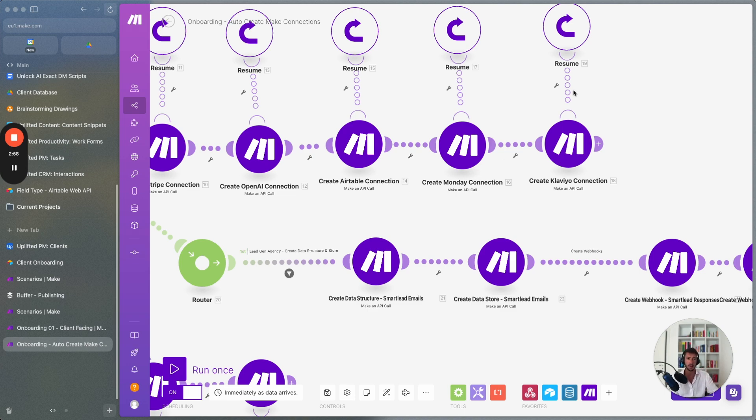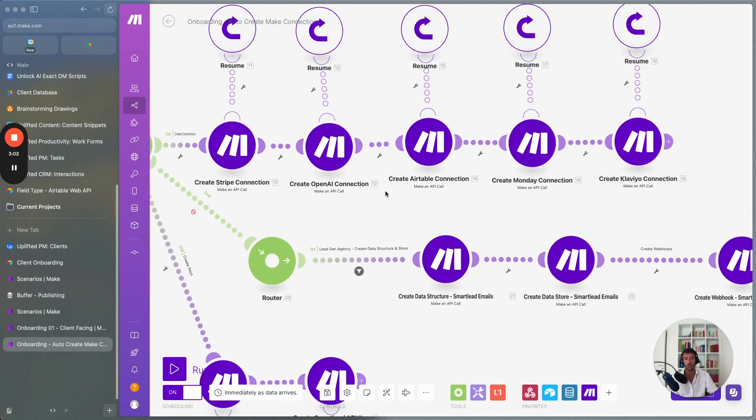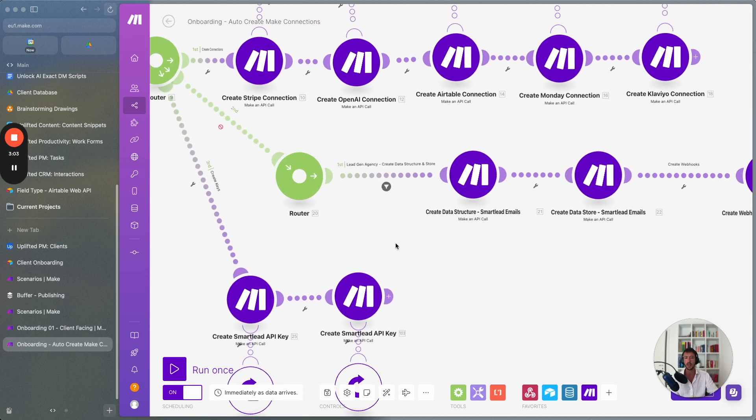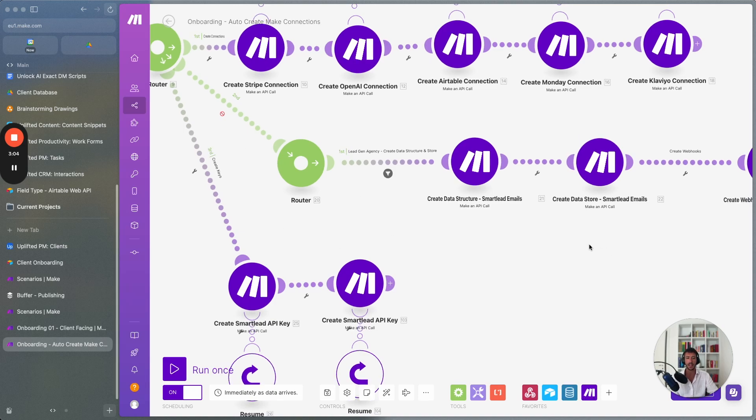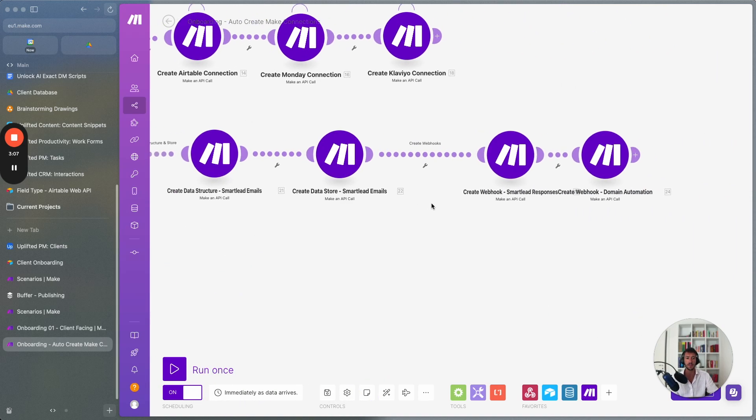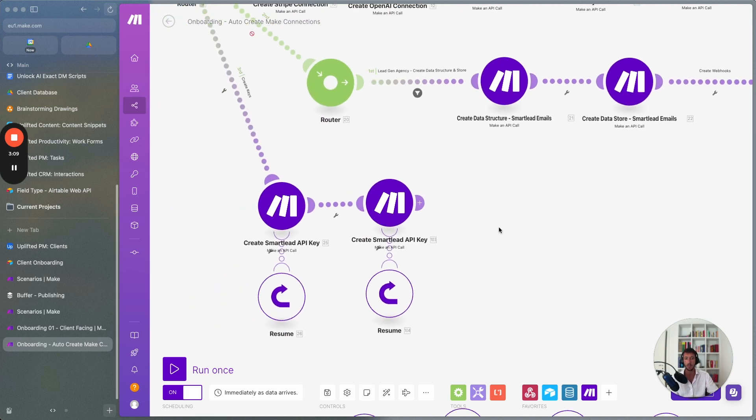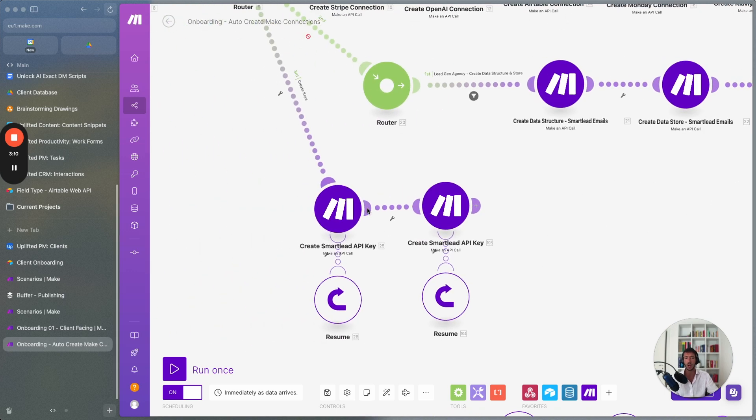And if we are working with other additional tools, we can also add those over here. And then here we have different things such as creating different data structure, creating different webhooks, as well as creating different API keys.